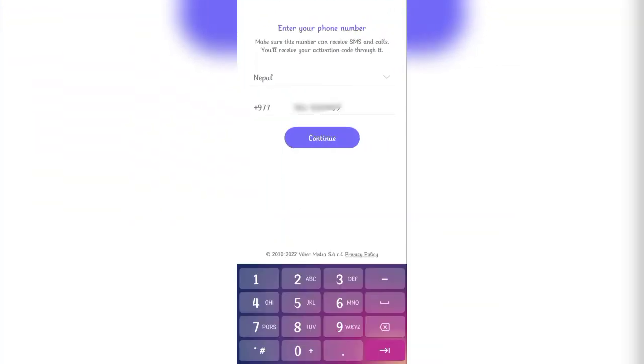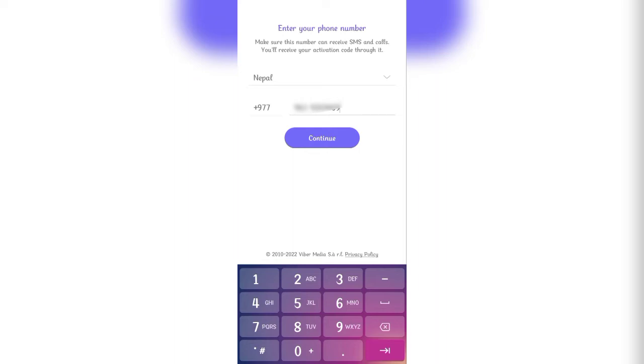Here in this tab, you'll have to put in your number. Once you've put in your number, click on continue.